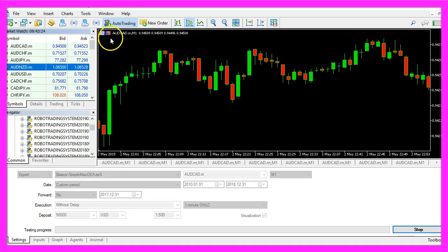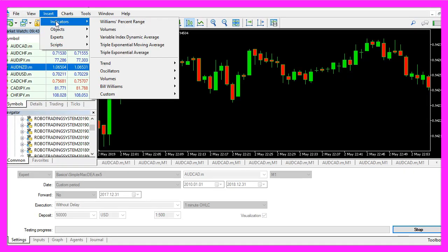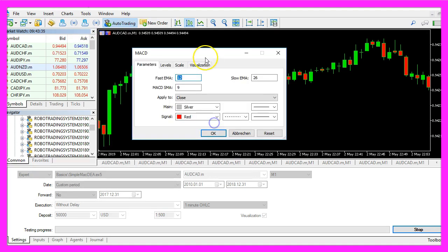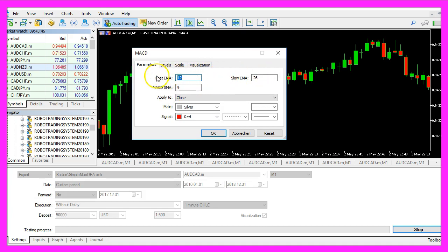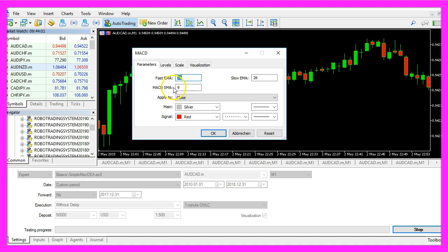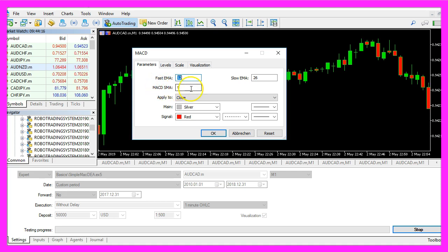On any chart click on insert, indicators, oscillators, MACD and you will see the three values 12, 26 and 9. 12 is the value for the fast exponential moving average, 26 is the value for the slow exponential moving average and there is also a value of 9 for the MACD simple moving average.